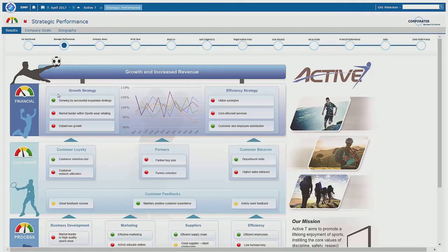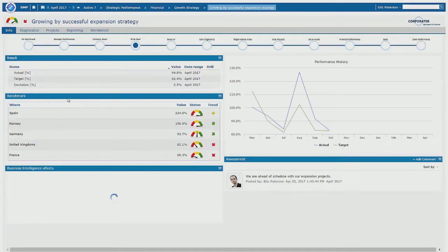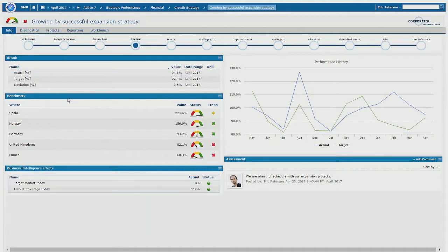The map shows the live metrics, the red-amber-green status either in a bulb or in a gauge, and these are live maps and we can click in to see more details.